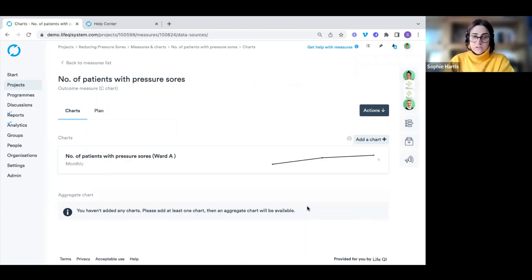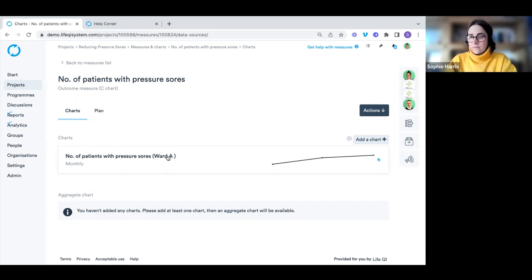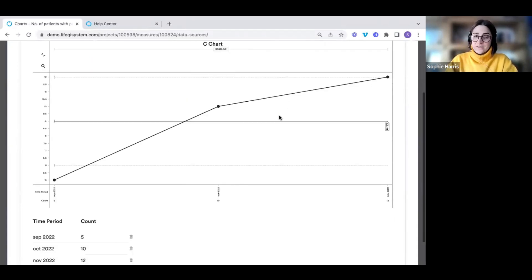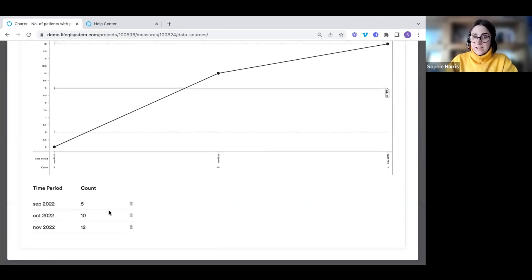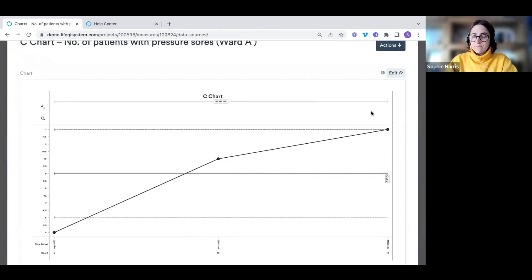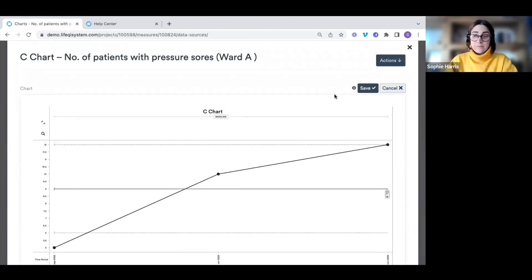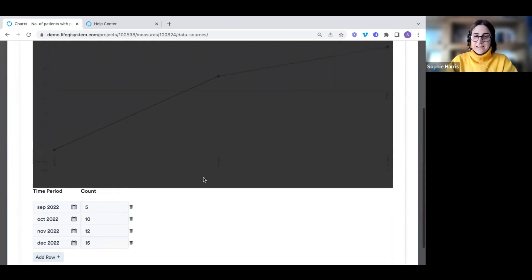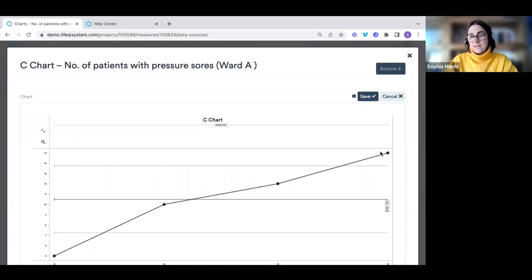We can now see the chart has been created, with the measure title and chart name shown in the title. To open the chart, click the little box and LifeQI automatically creates the C chart. We can see the data table at the bottom. To add more data, click edit, scroll down to the data table, add a row, enter the data, click 'Redraw Chart', and make sure to click save.